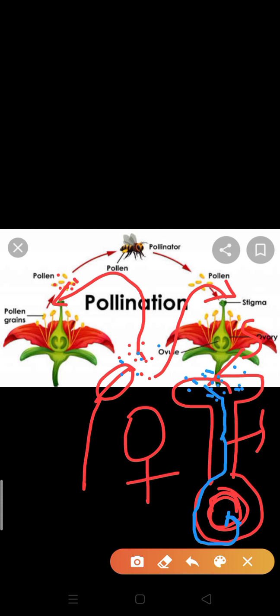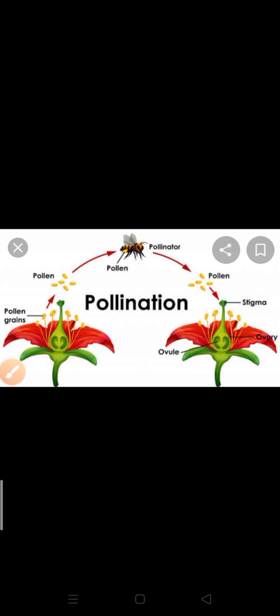So to summarize: transfer of pollen grains from the anther of a stamen to the stigma of a carpel is known as the pollination process. Pollination is said to take place when pollen grains are carried from the anther to the stigma of the flower.